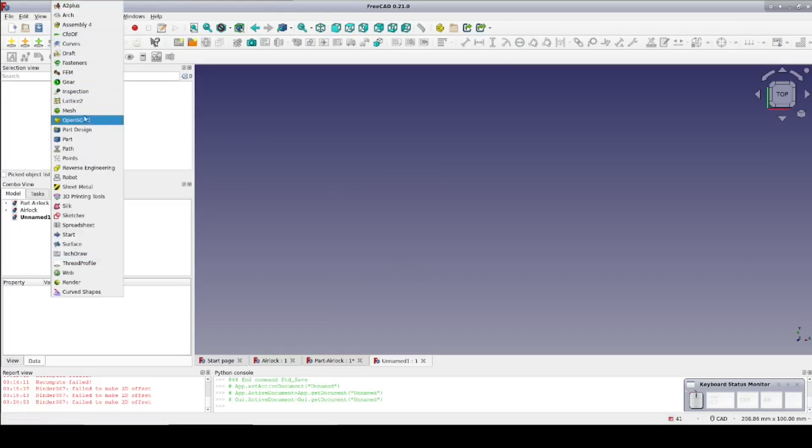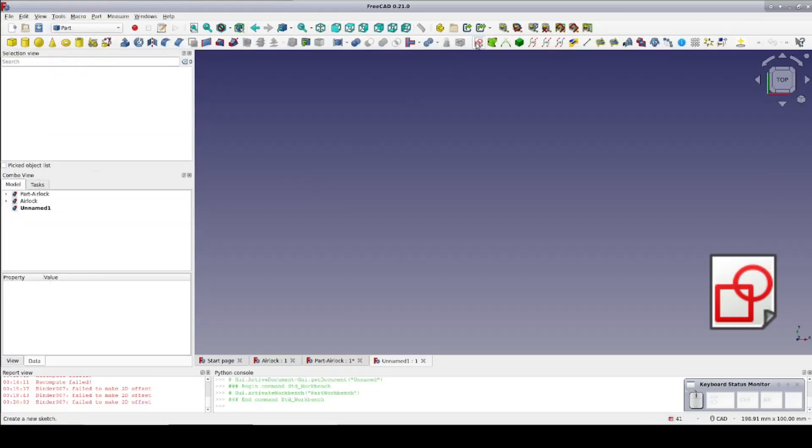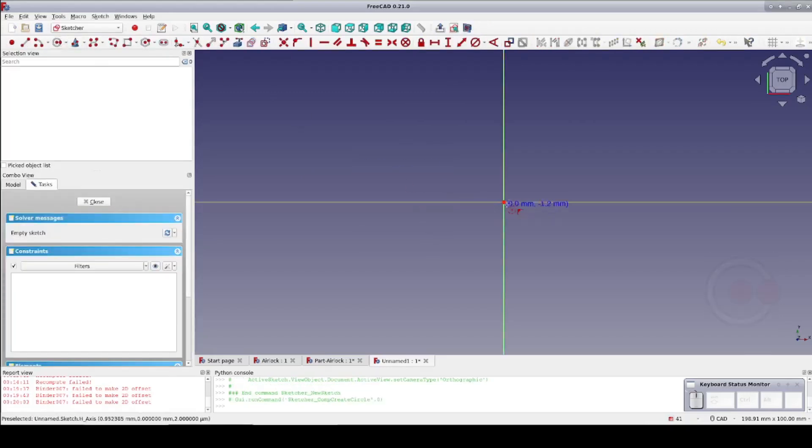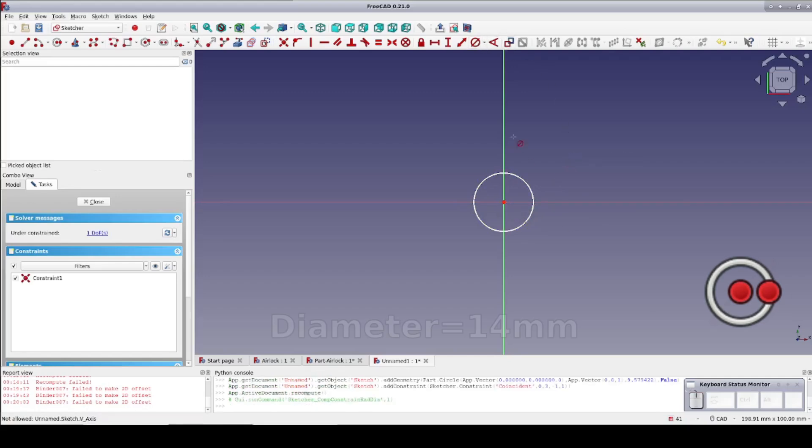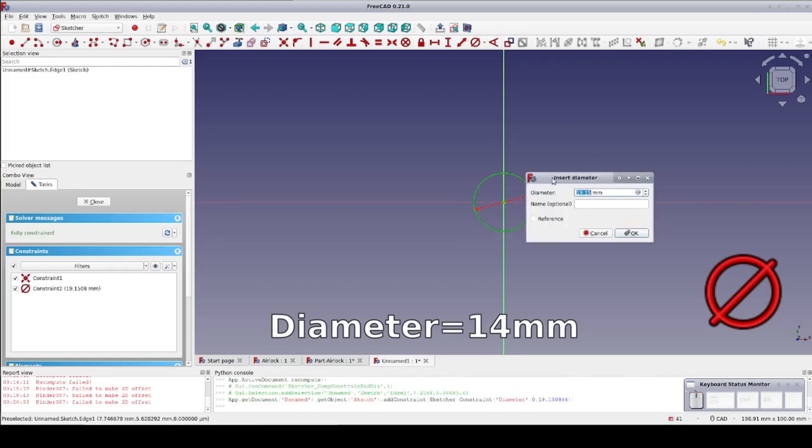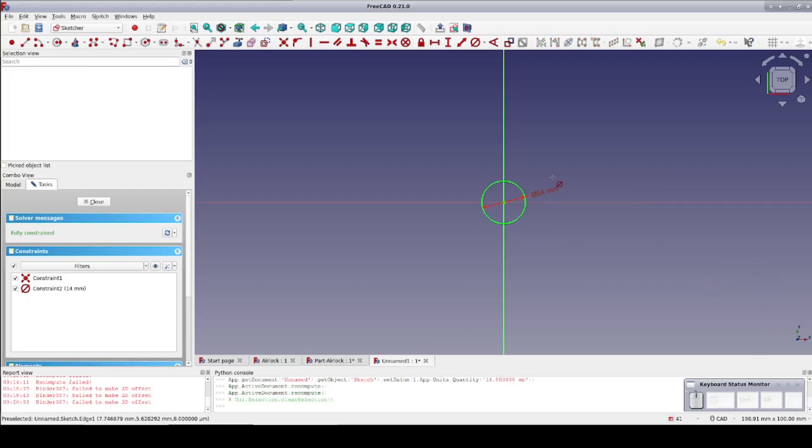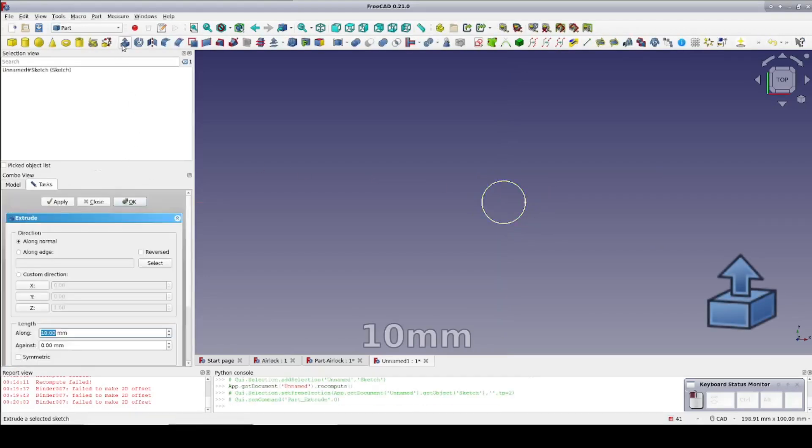Start as usual in the part workbench and create a sketch on the XY plane. Create a circle on the origin and set the diameter to 14mm. This will be the head of our pass-through bolt. Extrude that to 10mm.